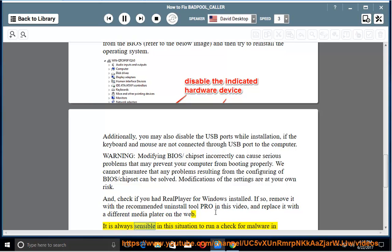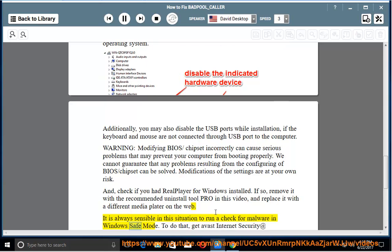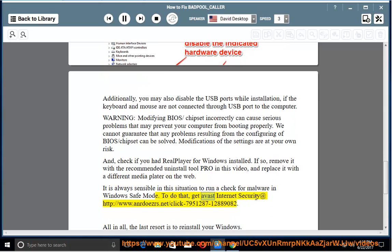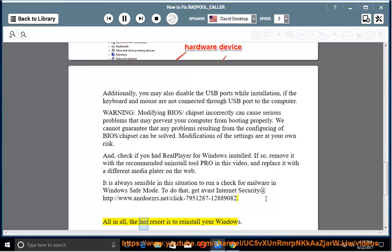It is always sensible in this situation to run a check for malware in Windows Safe Mode. To do that, get Avast Internet Security at http://www.anrdoezrs.net/click-7951287-12889082. All in all, the last resort is to reinstall your Windows.